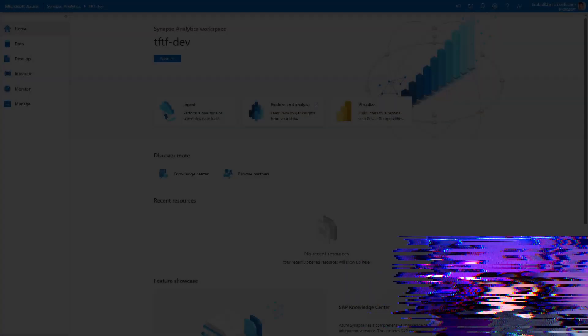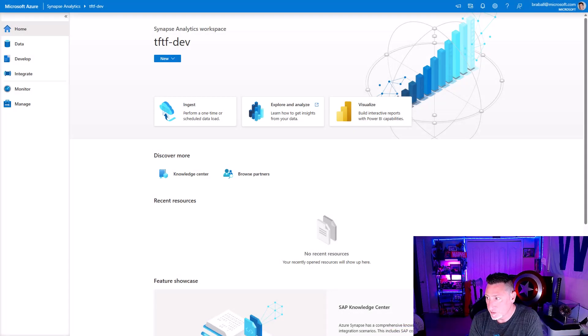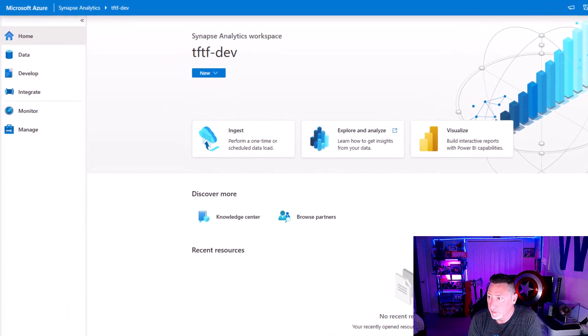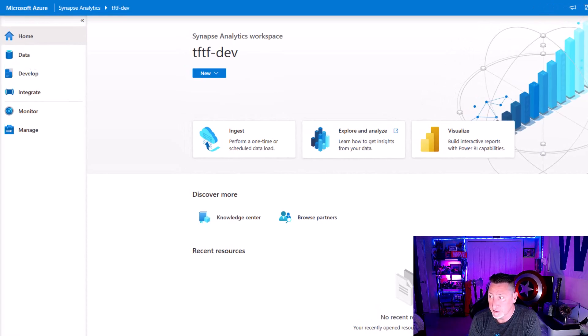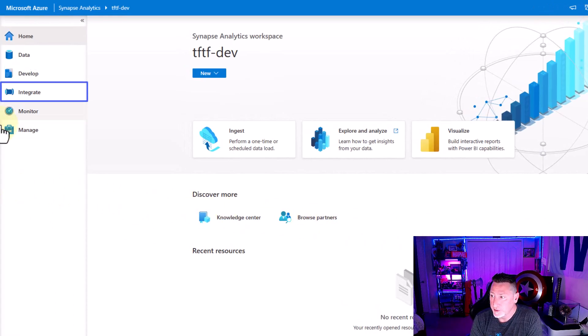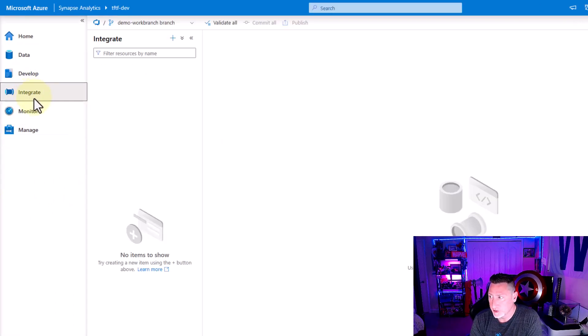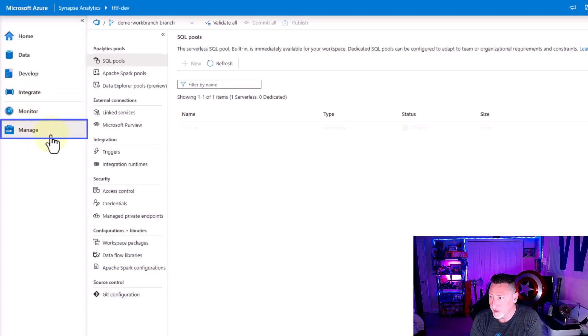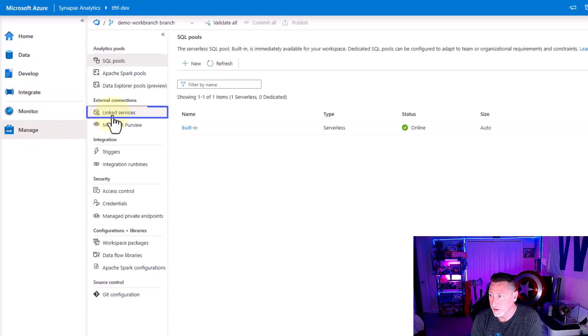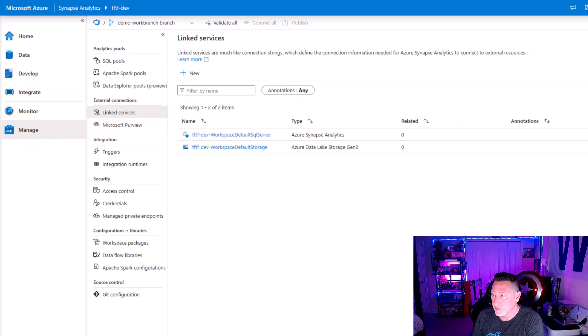I'm in my Synapse Analytics Studio and one of the first places that you're going to think we need to go is Integrate. But we don't actually need to start on the Integrate tab. We're going to go to Manage and then we're going to go to Integrate because we've got to create a linked service.